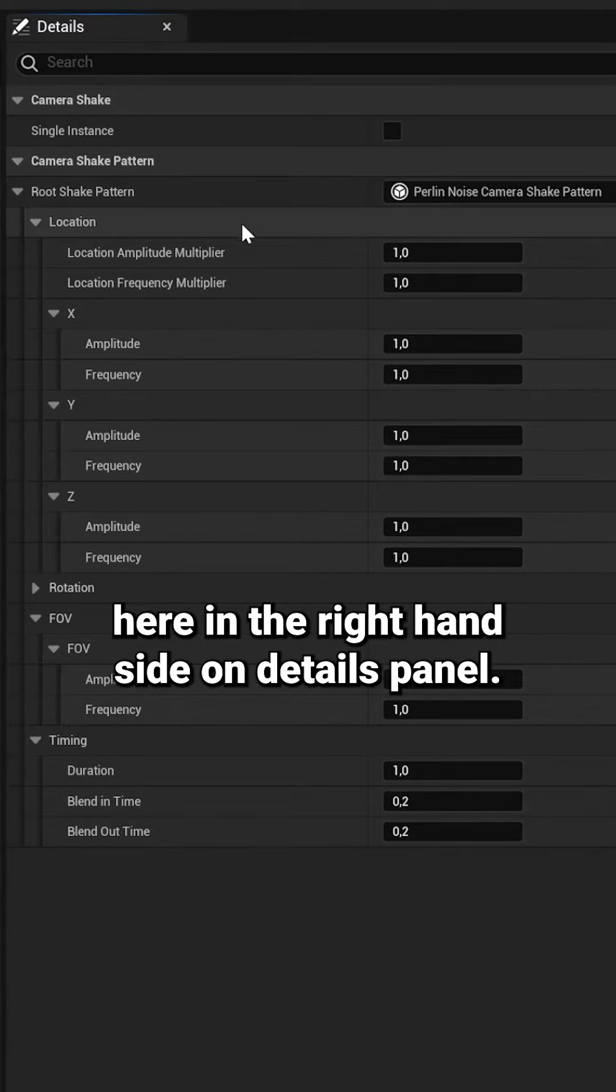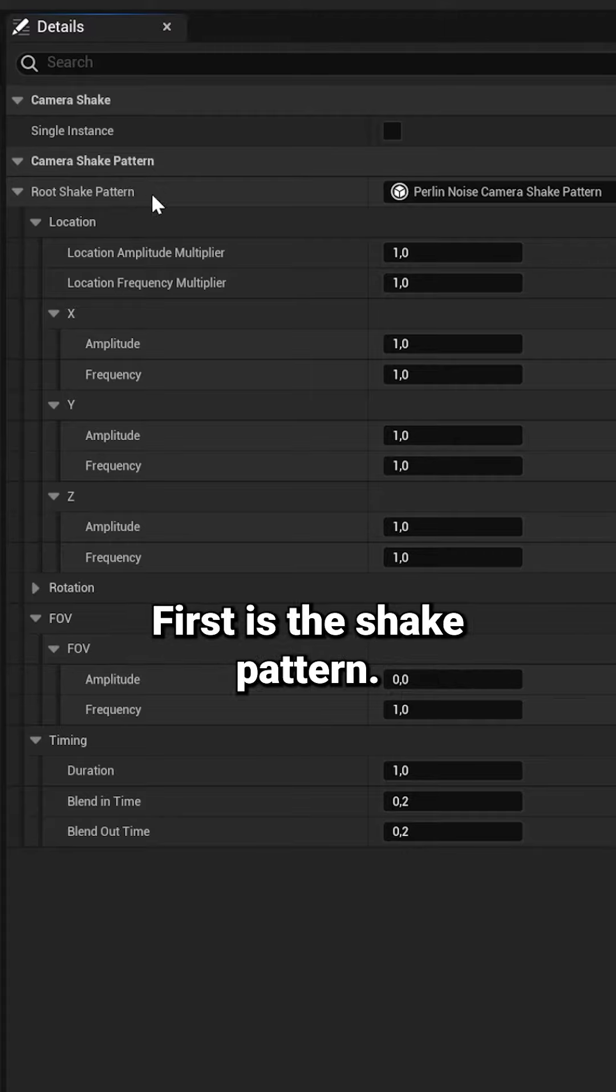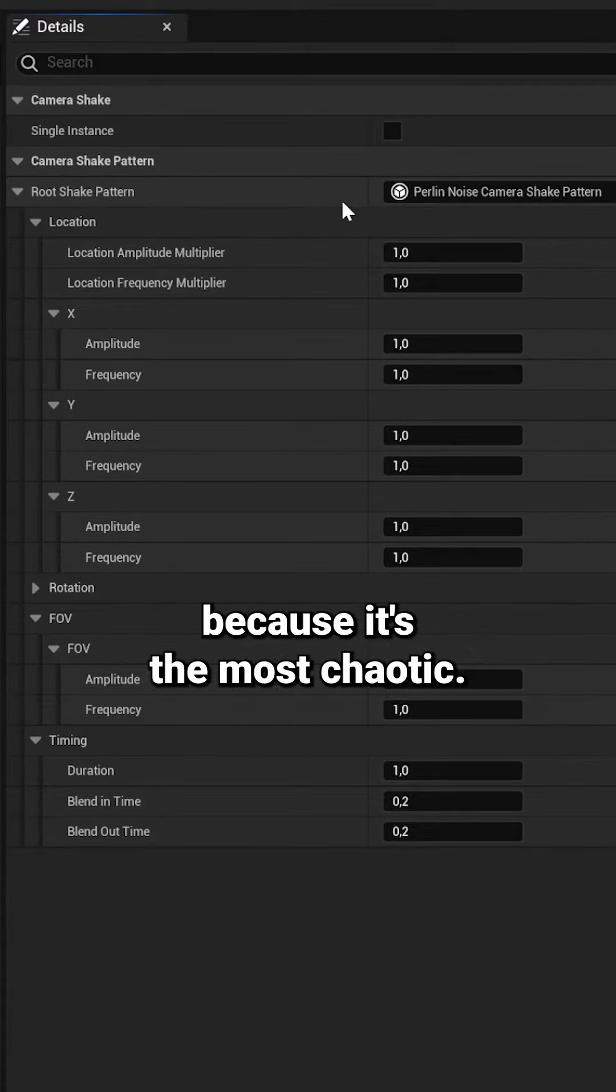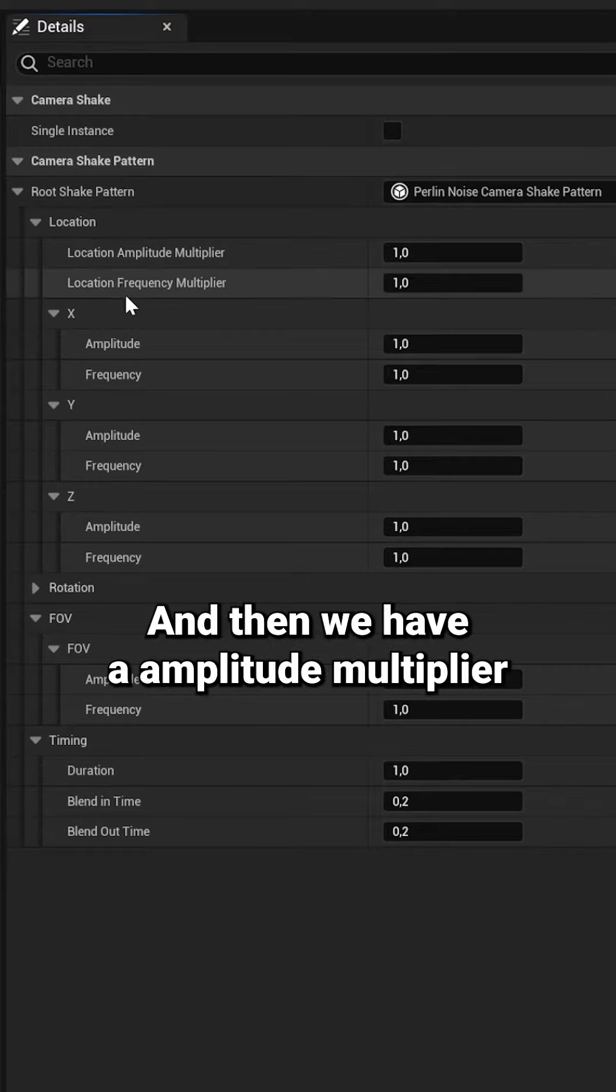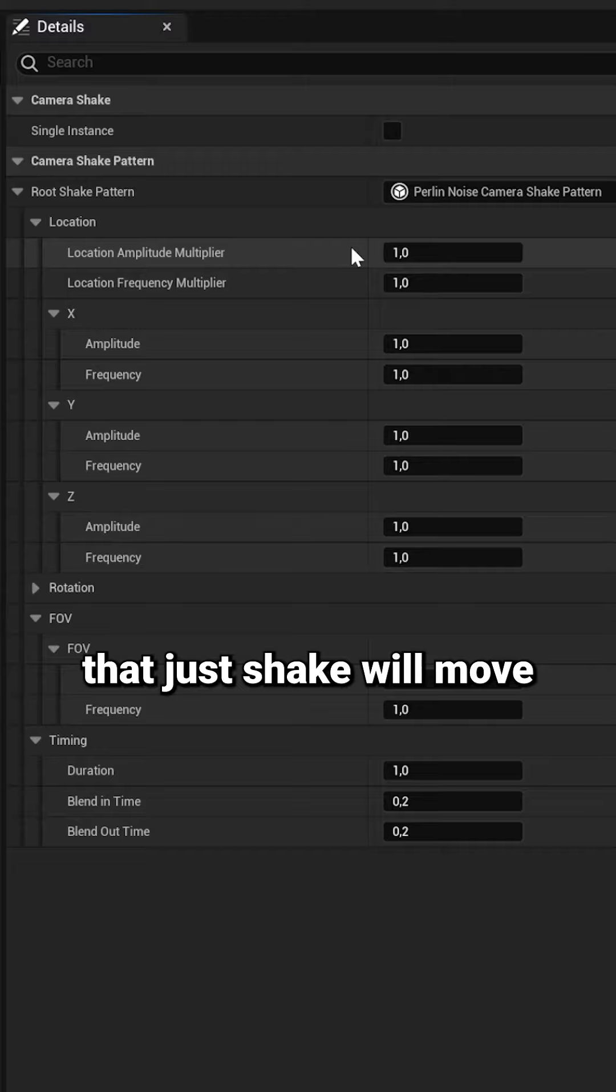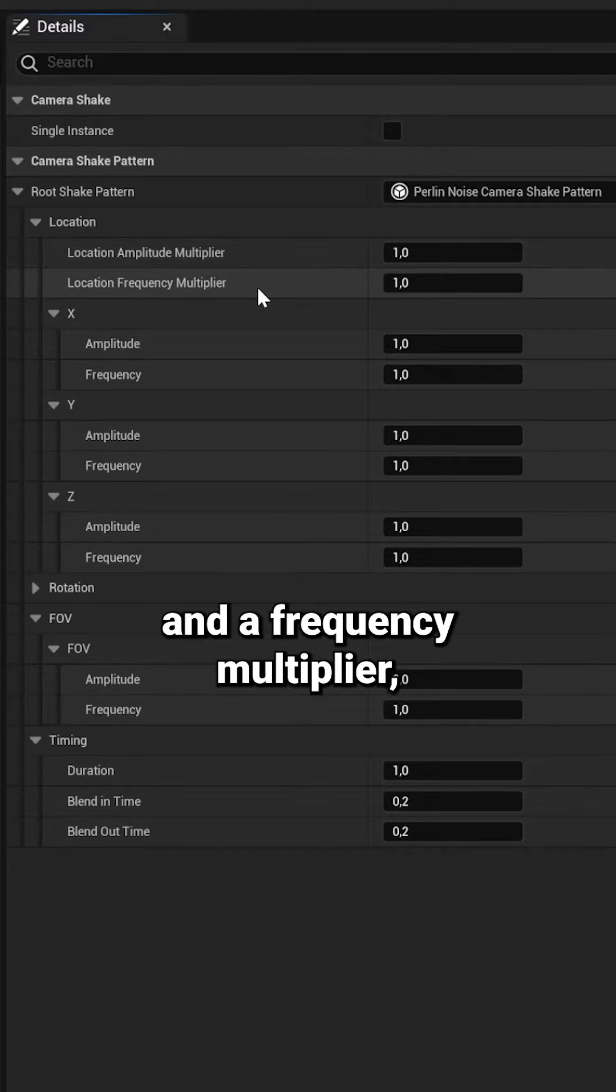First is the shake pattern. Generally want to use Perlin noise because it's the most chaotic. Then we have an amplitude multiplier which multiplies the amount that your shake will move, and a frequency multiplier which will multiply the speed at which it moves.